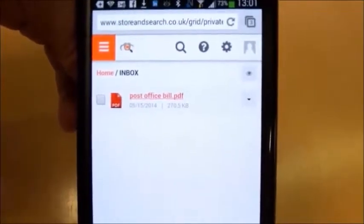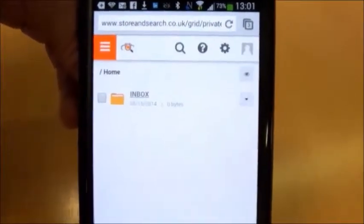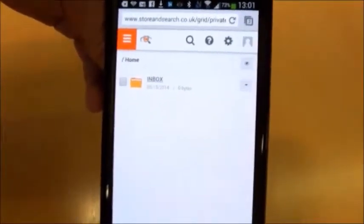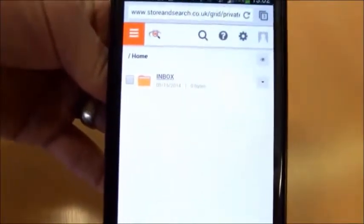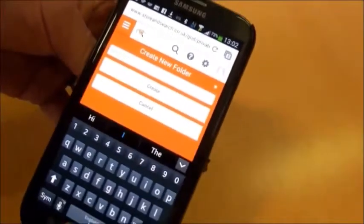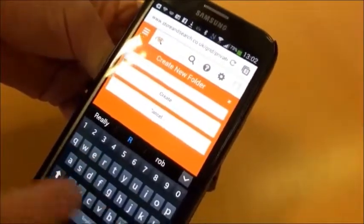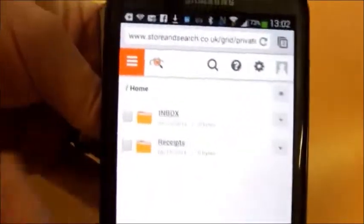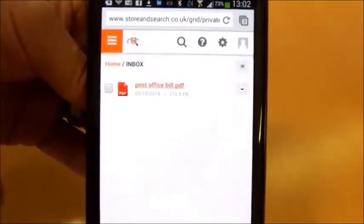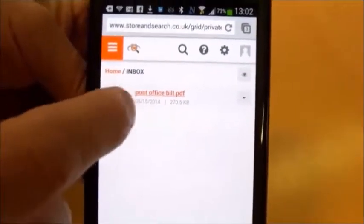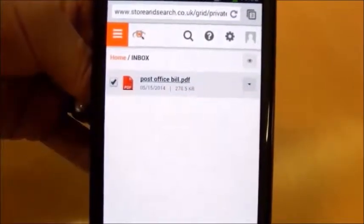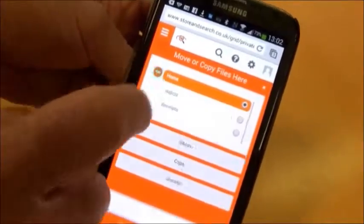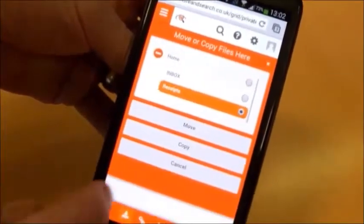What we're going to do now is create some more folders. We go back to the home folder. This can be done exactly the same way on a PC, iPad, or tablet, but we're creating a folder from the phone. It asks for a new folder name — we're going to call this one 'Receipts.' Now we have two folders: the inbox and the receipts. We select the inbox, and there's the document we scanned earlier, now processed and converted into a PDF. We checkbox it and move it, selecting the Receipts folder as the destination.